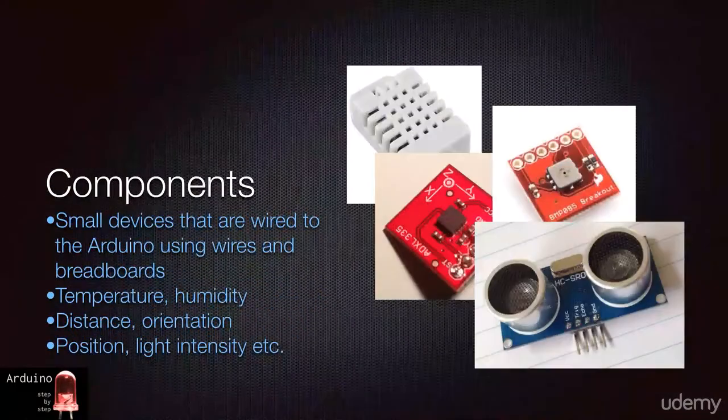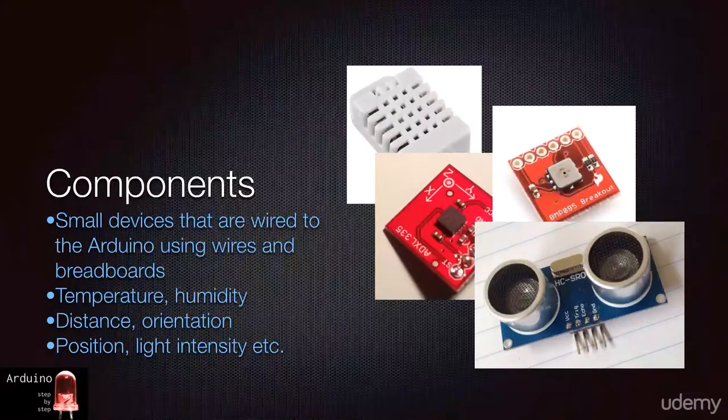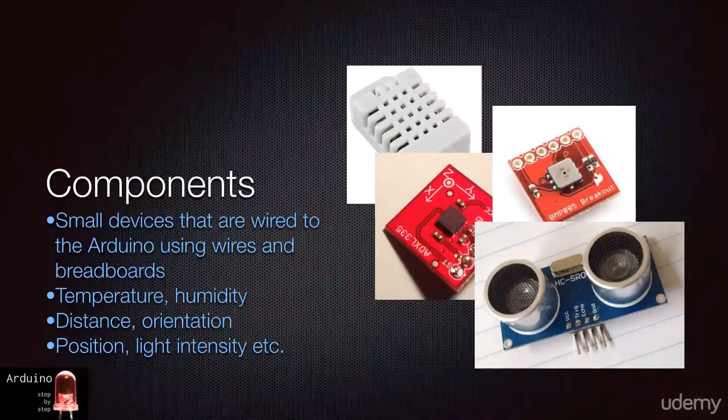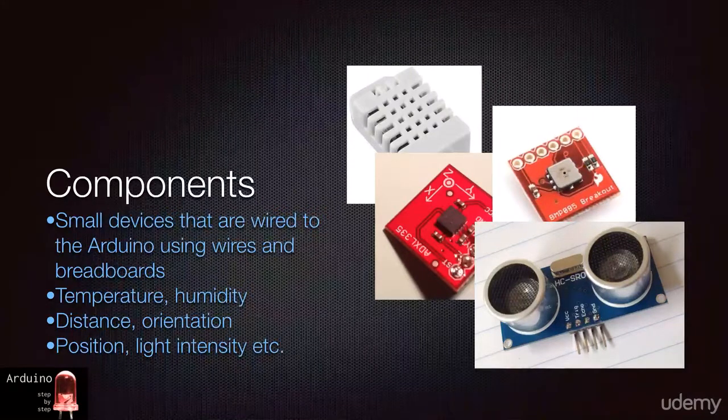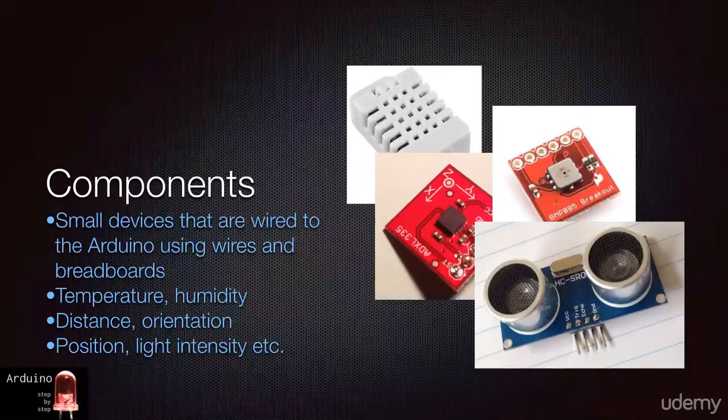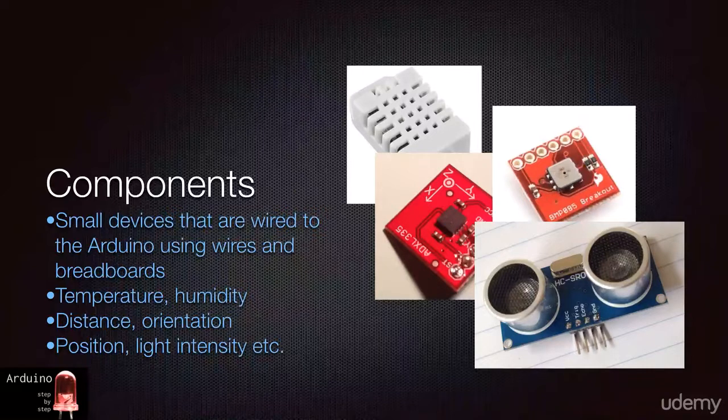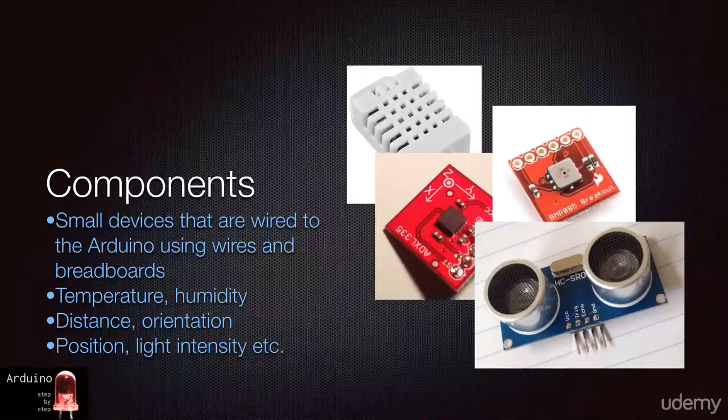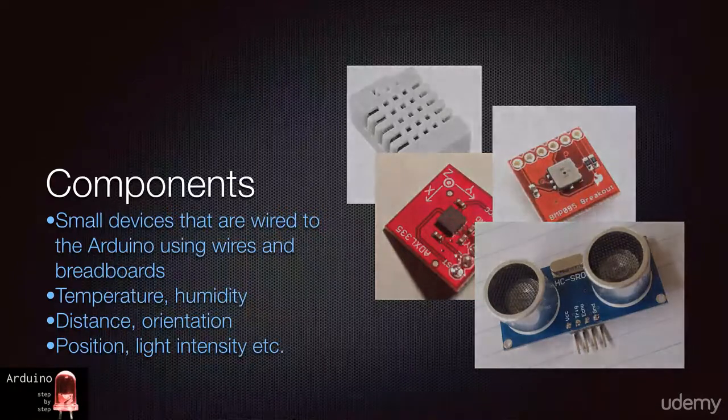Finally, there are the individual components. These are typically small devices that you plug into your board by using jumper cables and breadboards. For example, if you want to take temperature and humidity readings, you could use the DHT11 sensor. It's only a couple of dollars in price. If you need to measure distance, then you could use an ultrasonic distance sensor. Again, very simple to use and very cheap. In sections 2 and 3 of this course, we will be explaining and experimenting with these useful components.